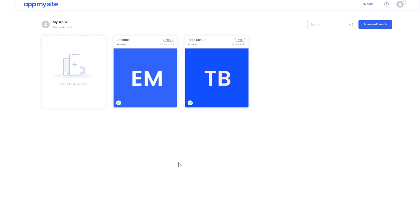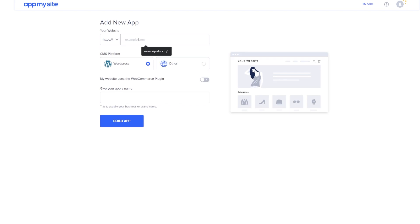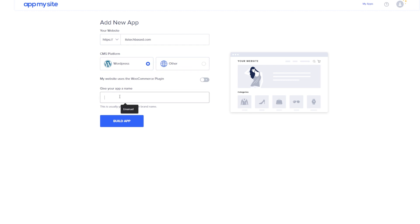Just click on login and create your new account. I already have an account, so we're going to click on create new app. First we're going to enter the link of our website — mine is techbased.com — and select the platform. In this case it's WordPress. You're also going to have to give your app a name, so I'm going to enter TechBased and then click on build app.